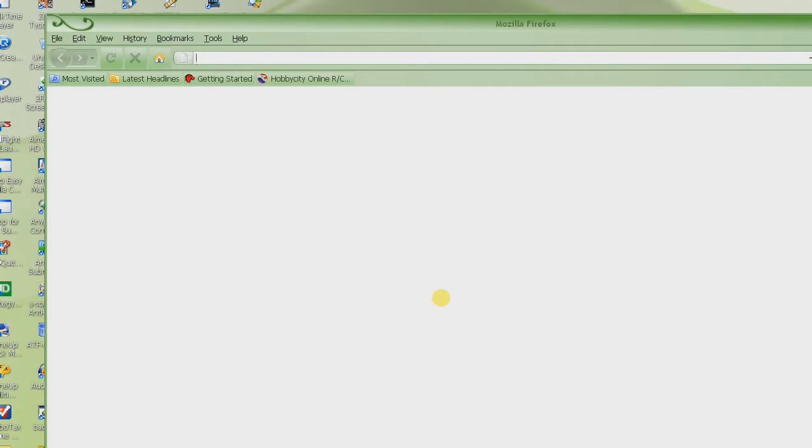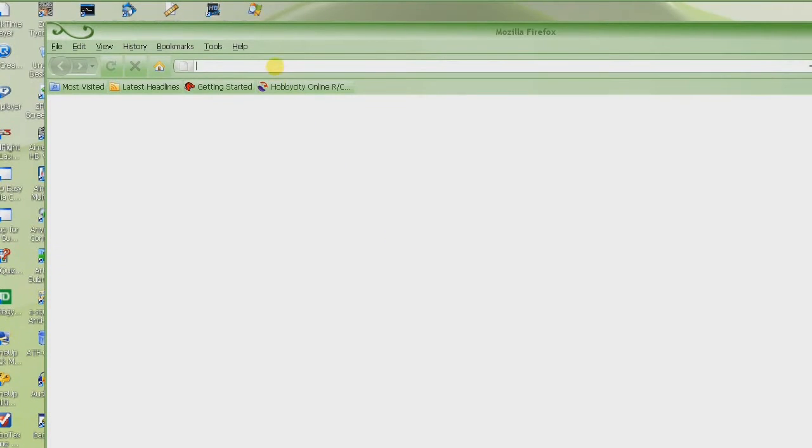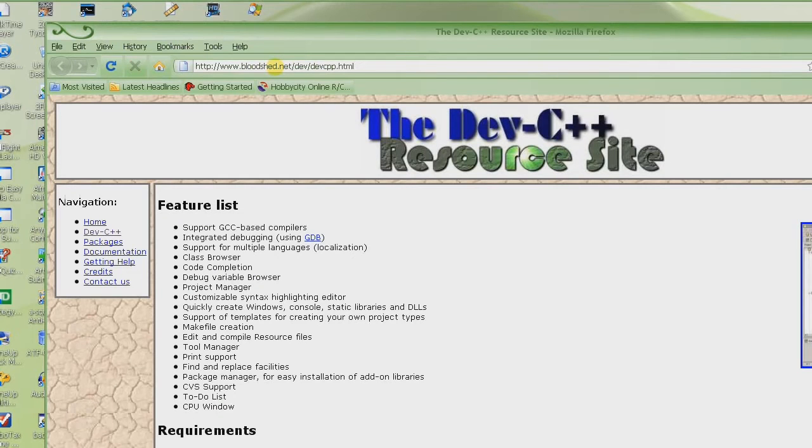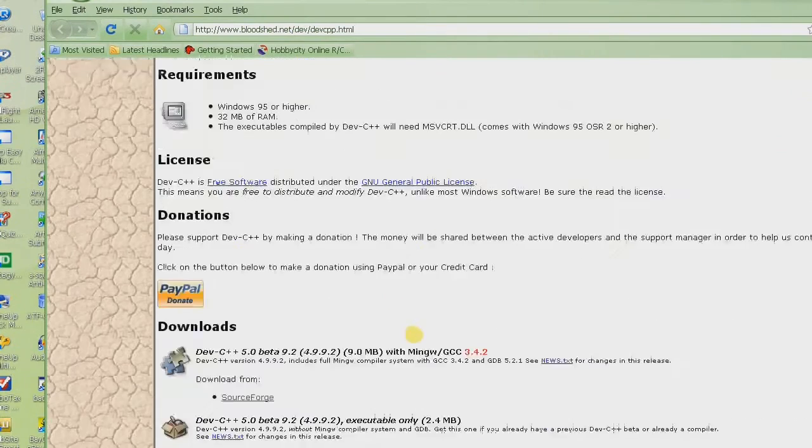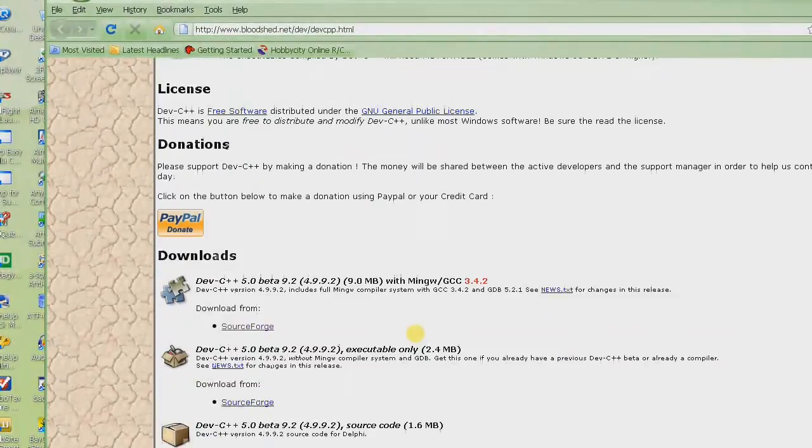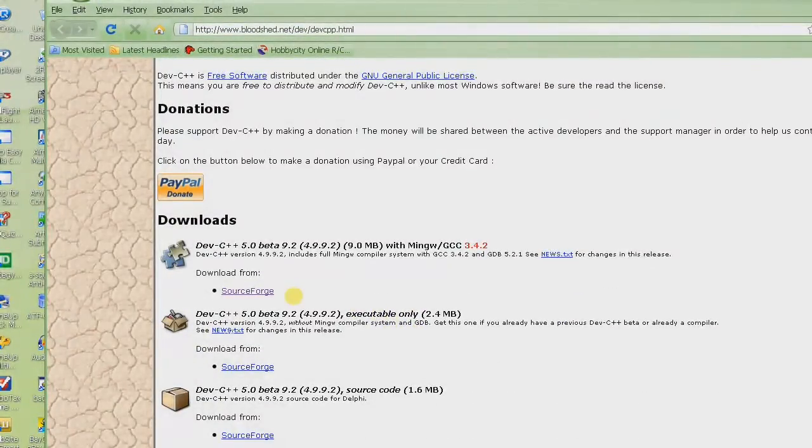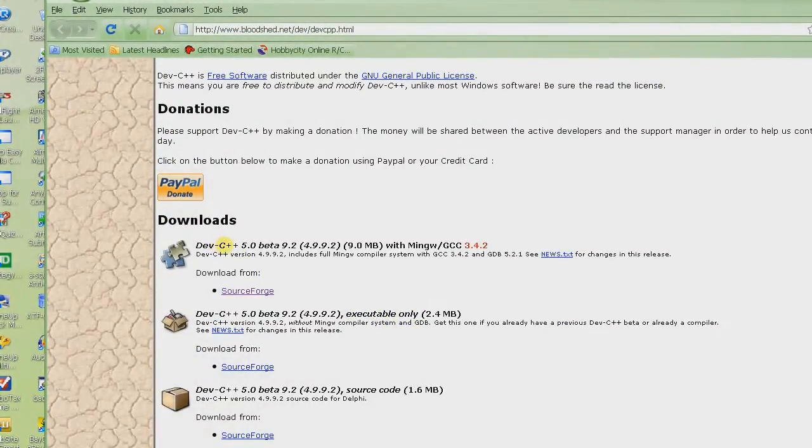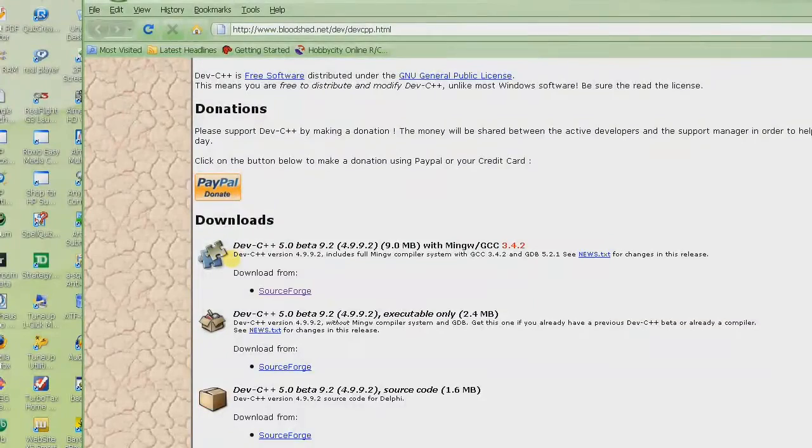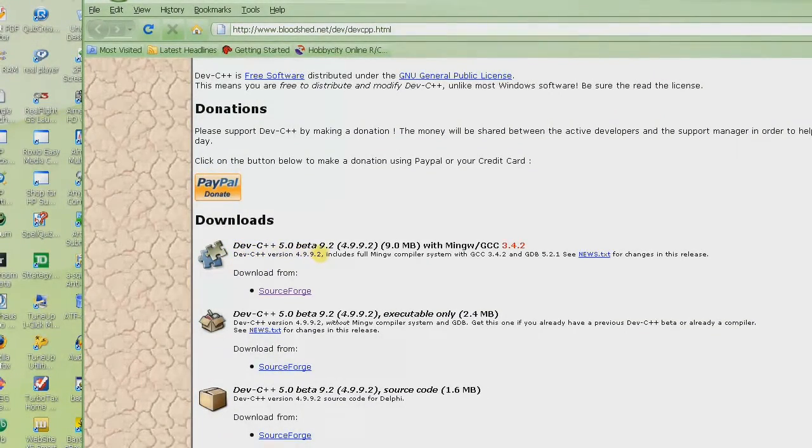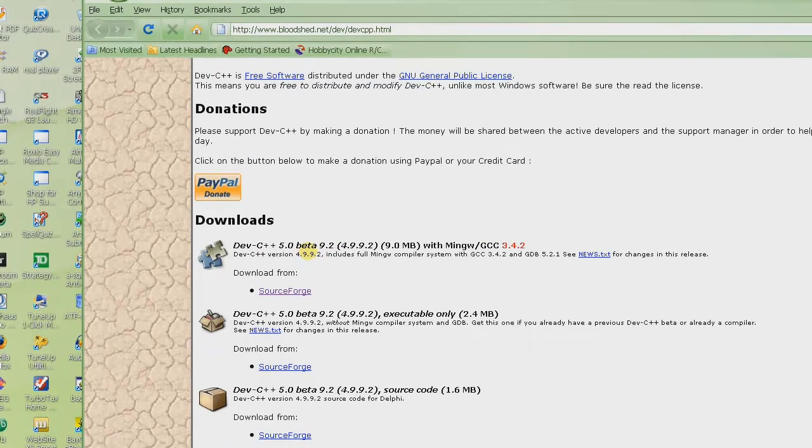So assuming that you don't have any compiler, what you need to do is go to this website here and I'll be posting the link in the video description and even on this video itself. And then scroll down to where it says downloads and we are looking for this download here, dev C++ 5.0 beta 9.2 or any other version.